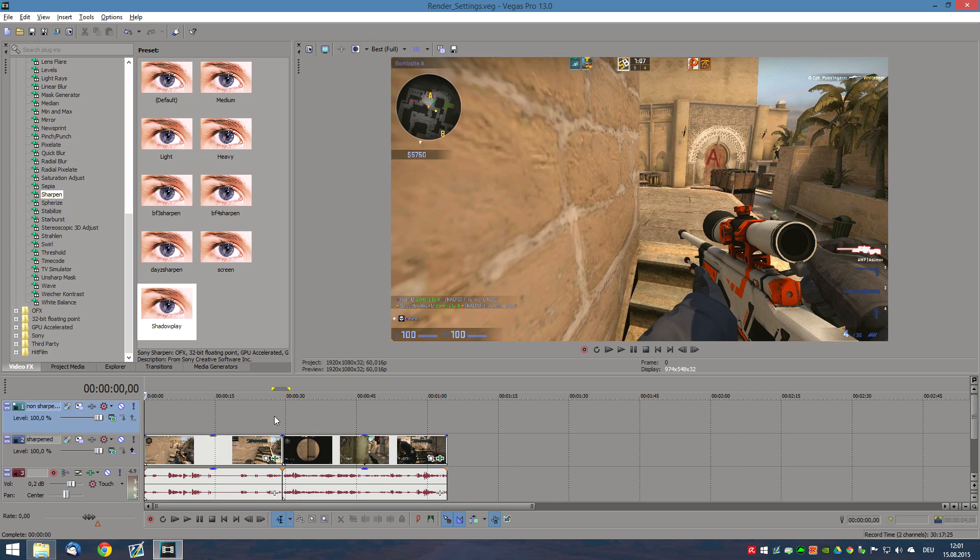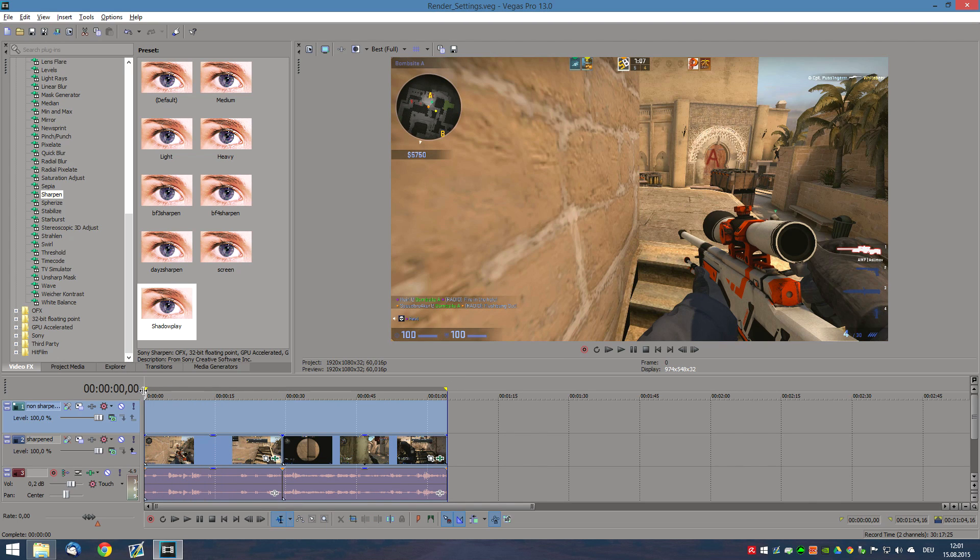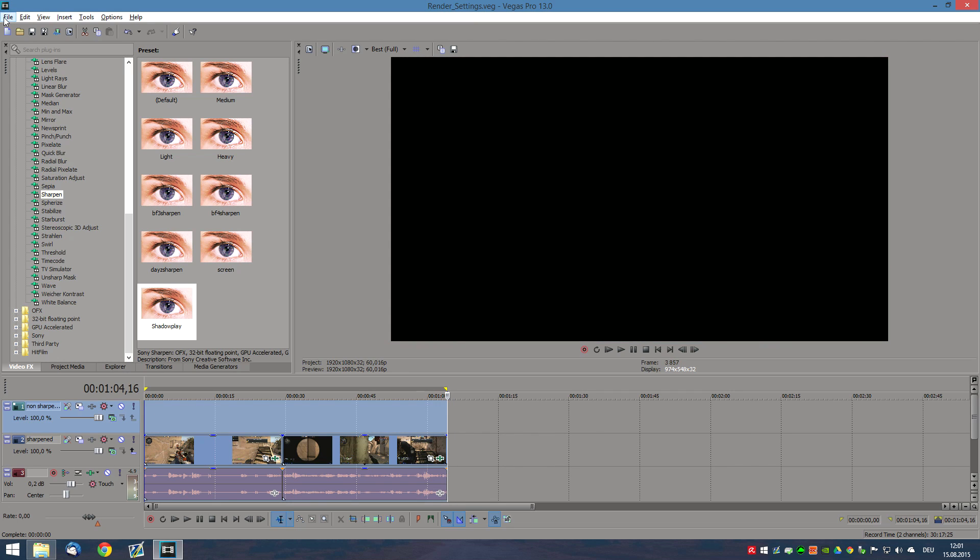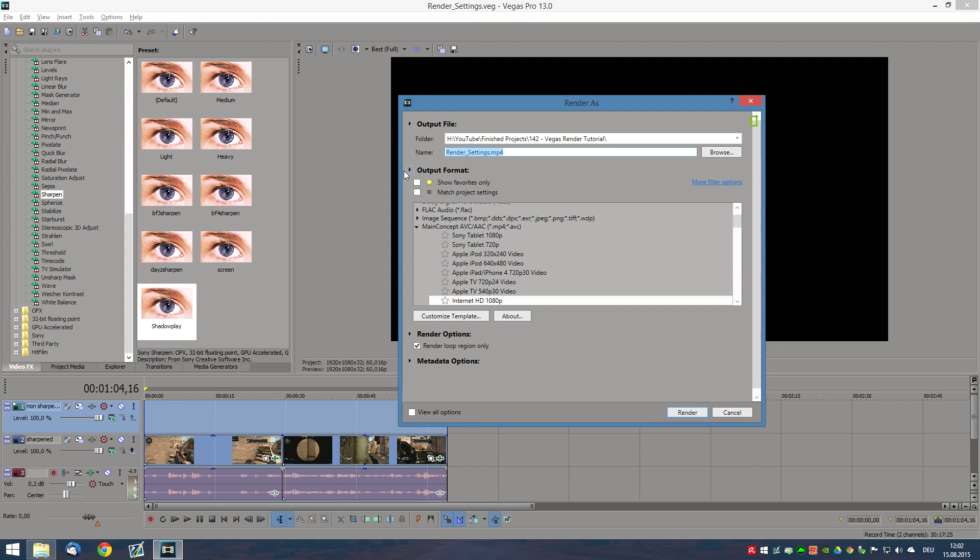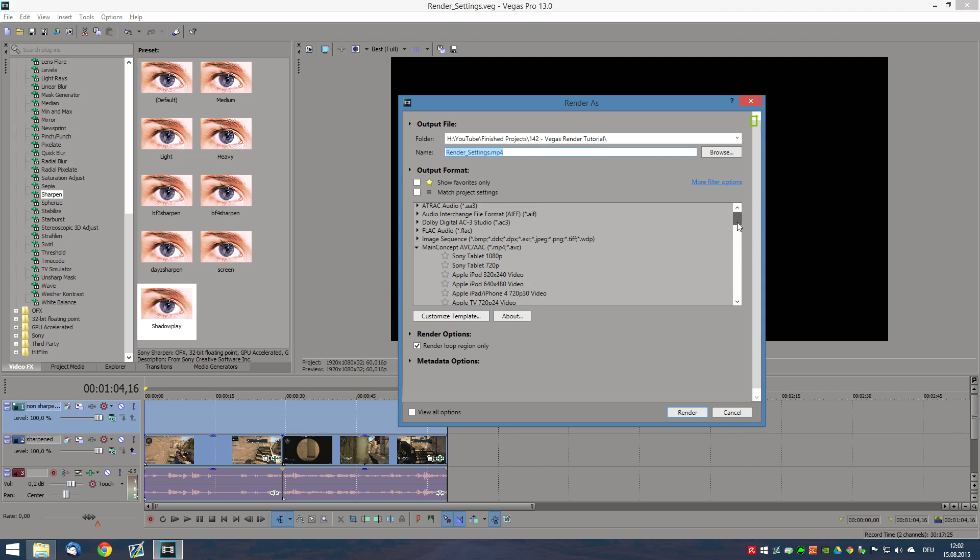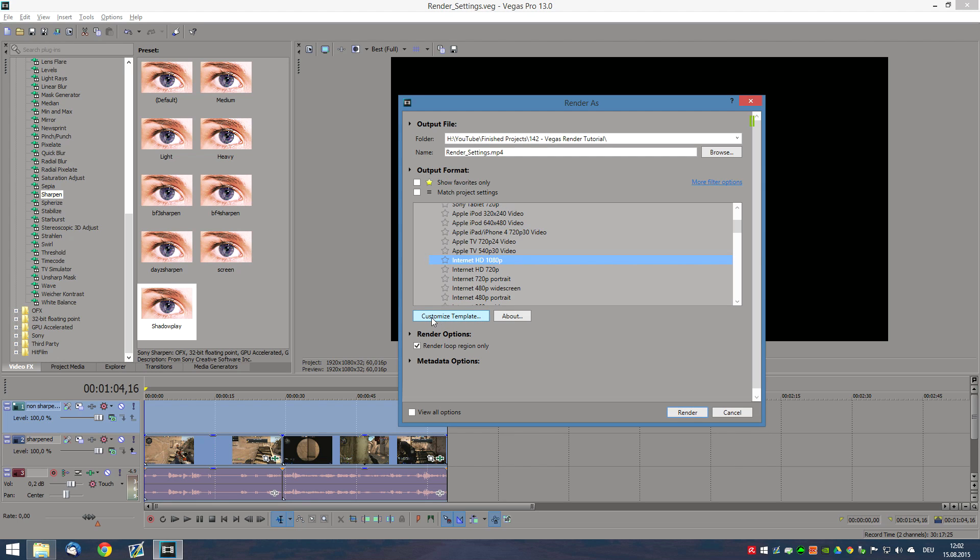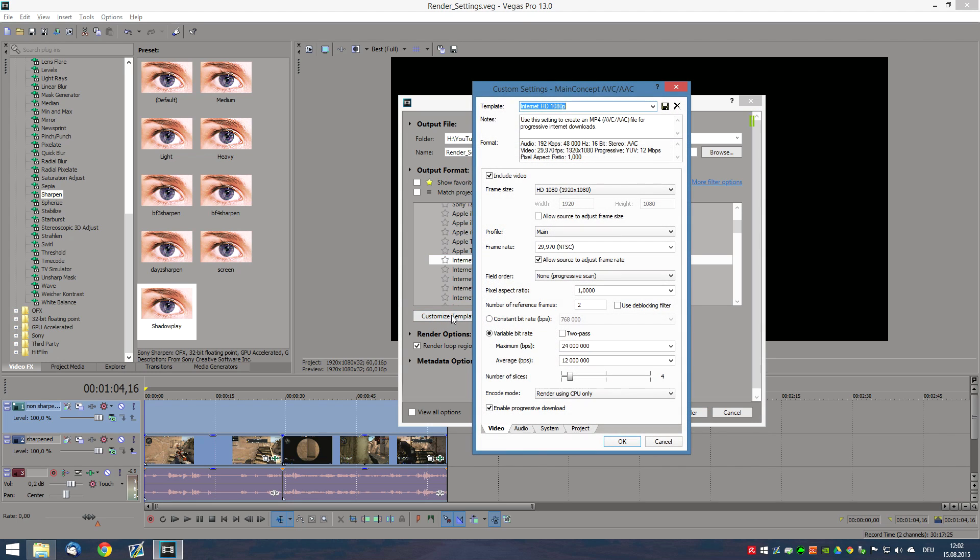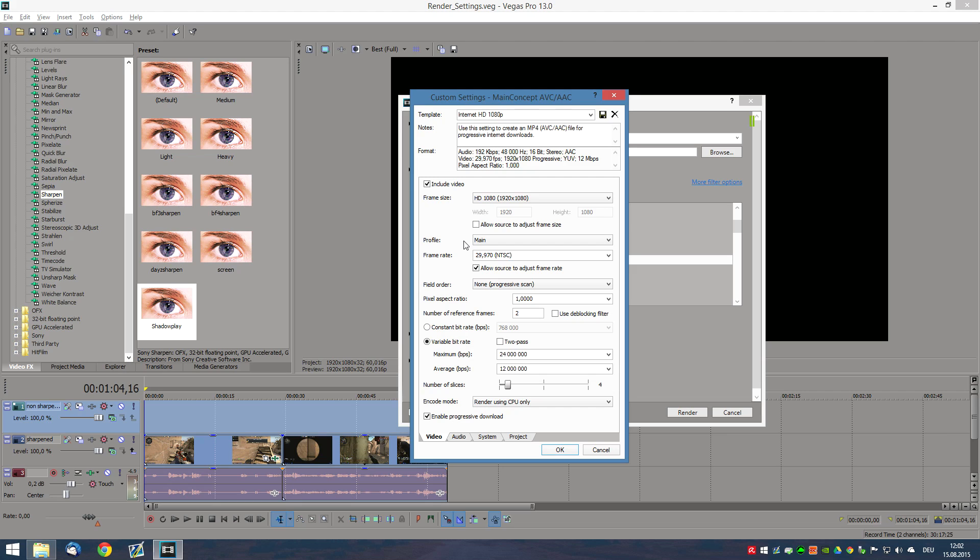Alright. So, in order to render, obviously you want to select the region that you actually want to render. Click on file, render as. Now, go to main concept, AVC, AAC. Click on Internet HD 1080p. Click on Customize Template. Now, here you want to change a couple of things. First of all,